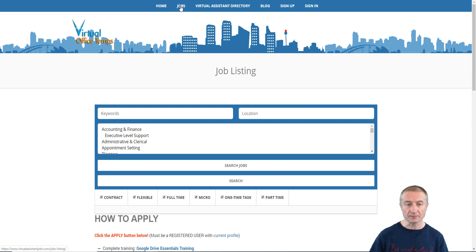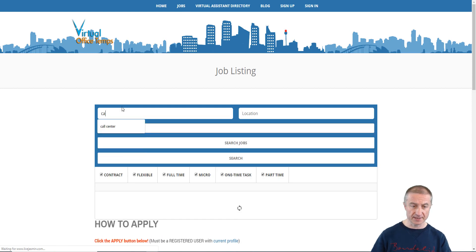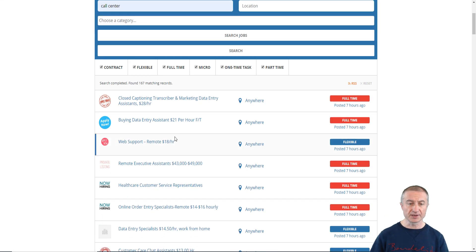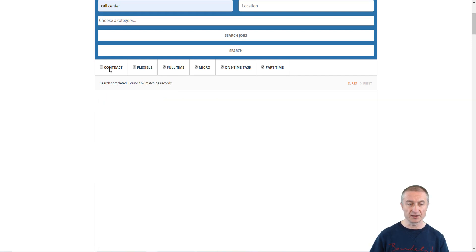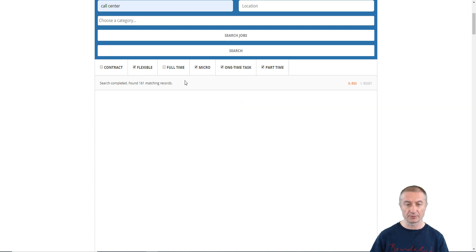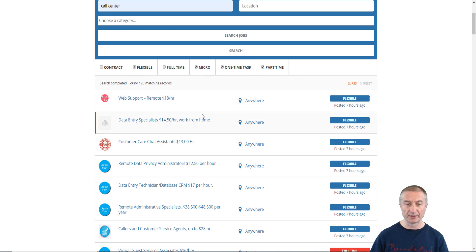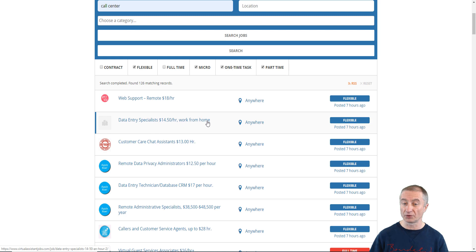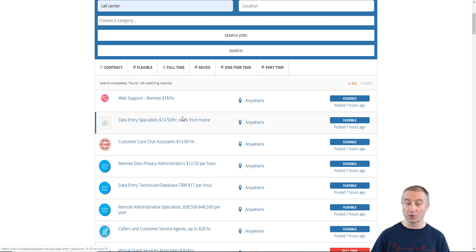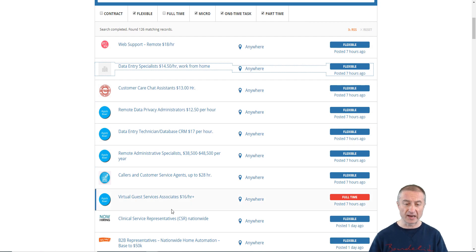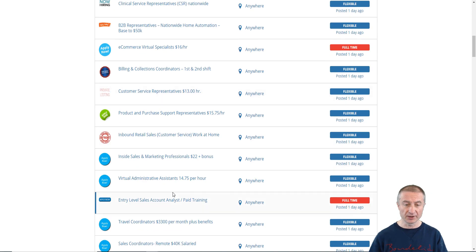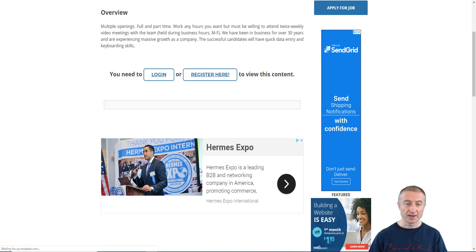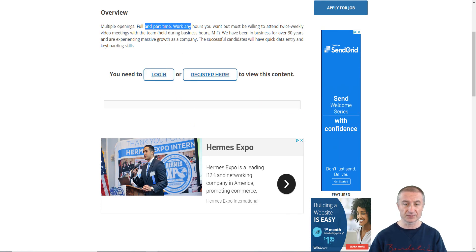If you go to the job section here and let's say that we type for call center jobs here and hit enter, you can see that I found 167 matching records. You can deselect here for example contracts, you want to be flexible, full-time, part-time. You can see here there are so many opportunities. Only for part-time opportunities you can see web support remote eighteen dollars per hour, data entry specialists work from home fourteen dollars and fifty cents per hour, customer care chat assistance thirteen dollars per hour. These are all super easy to apply for actually. Here there are no limits and it's not only one company, we're talking about over 160 opportunities here.